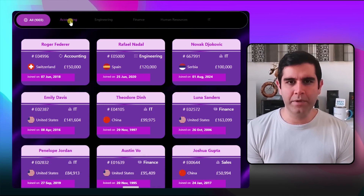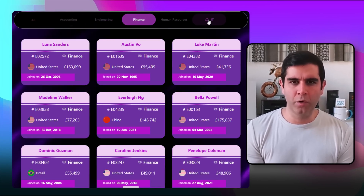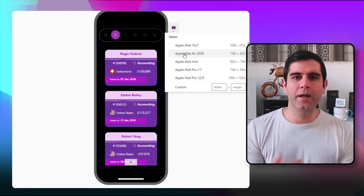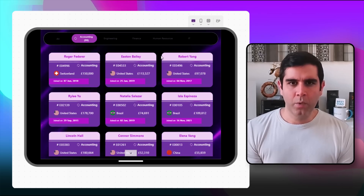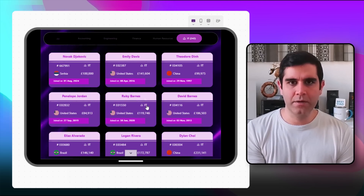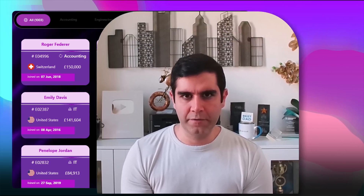Hello everyone, Reza here. In this video I will show you how to create a modern tabbed interface using the gallery control. The tab selection will refine the data in a connected gallery control, and the tab will also show the count of the number of items for that selection. This will be fully responsive by design.